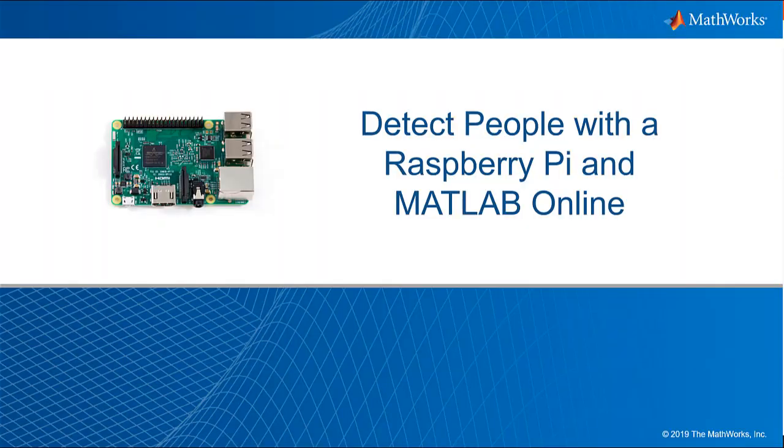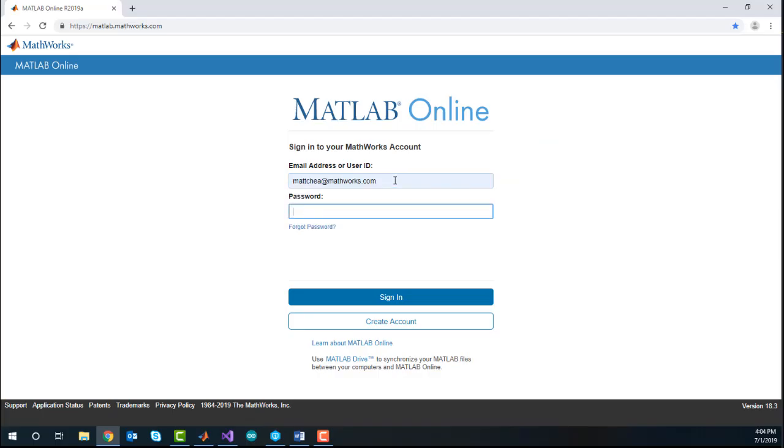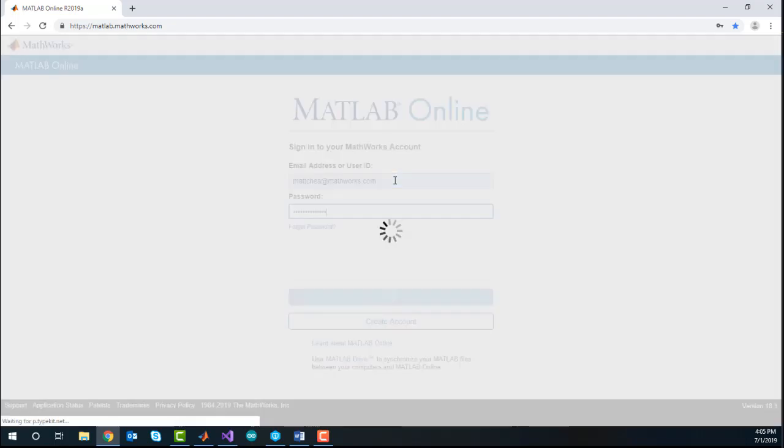In this demo, I will show you how to detect people from a Pi camera using a Raspberry Pi in MATLAB Online.